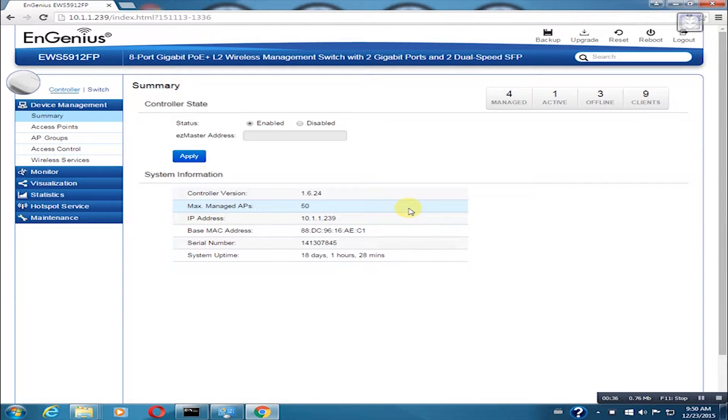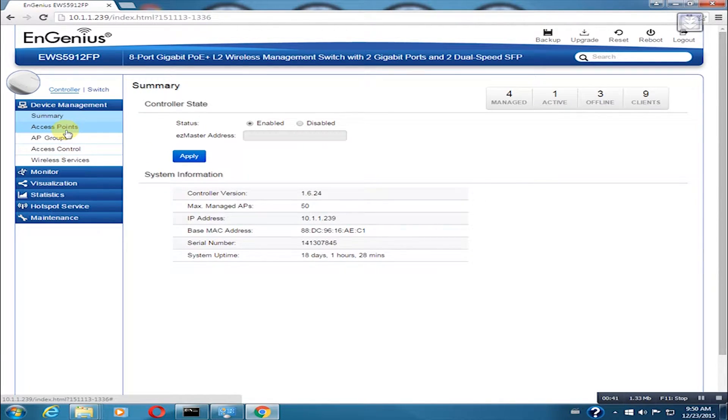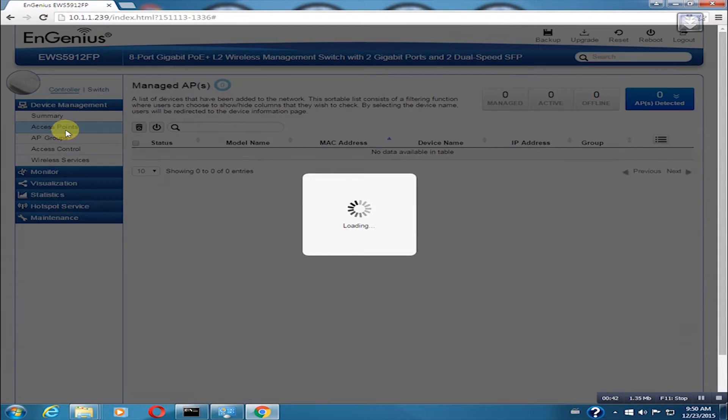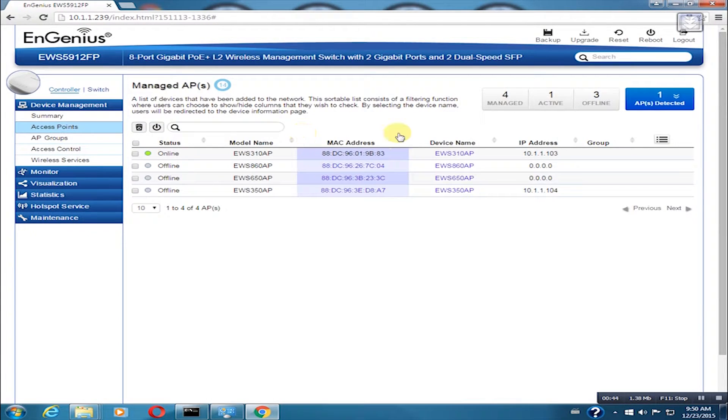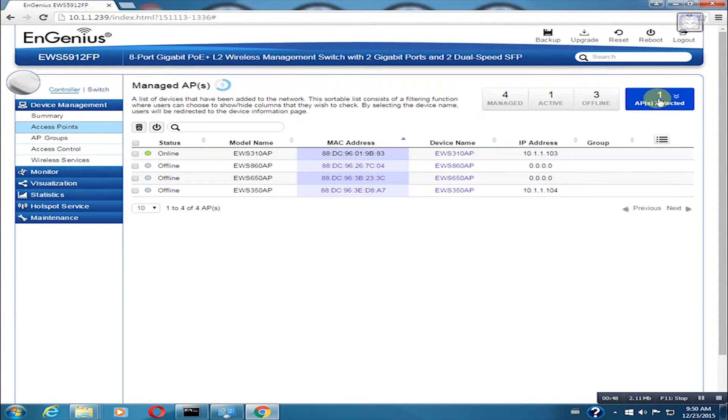On the setup page, click on the access points tab. You will see a list of available access points that you can configure. Since we just connected the EWS 360 AP to my Neutron switch, it would not be on the list. We need to click on the APs detected button on the upper right hand corner of the page.